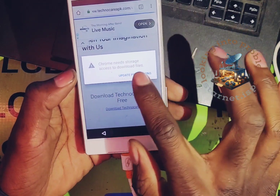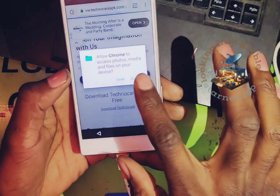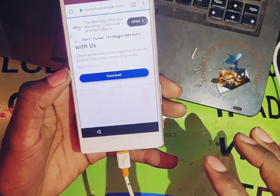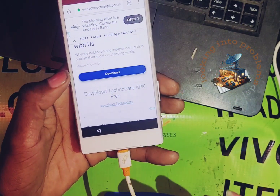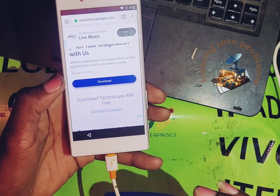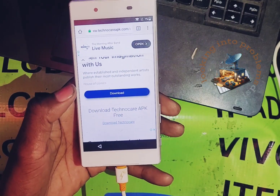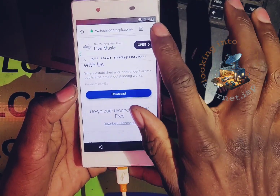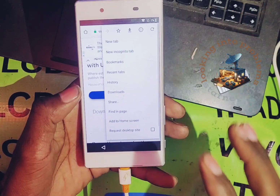Cancel it. There we go. Allow. It is downloading.